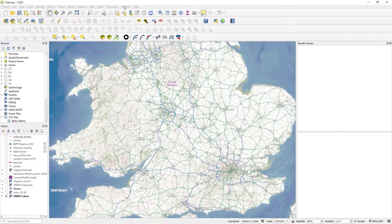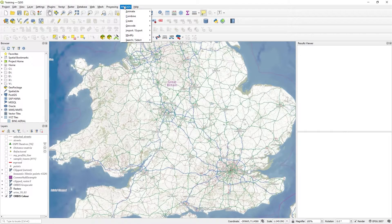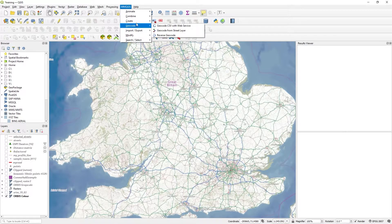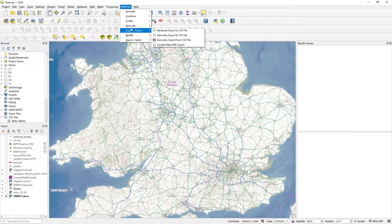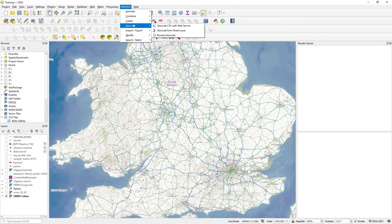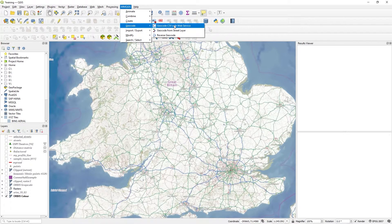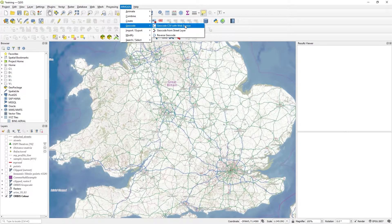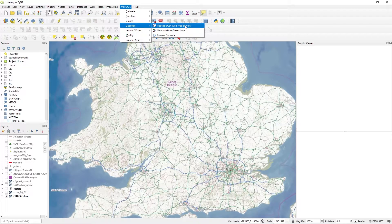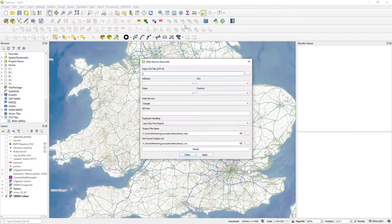When you installed the MMQGIS plugin, you'll see the option geocode. There's loads of other options - I might do some videos on some others. Go to geocode and let's go to a city centre.